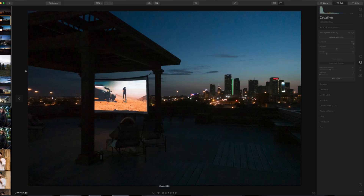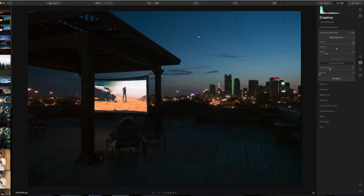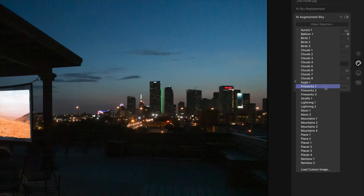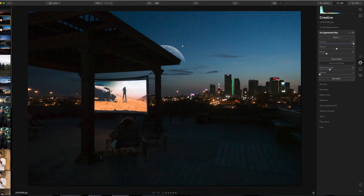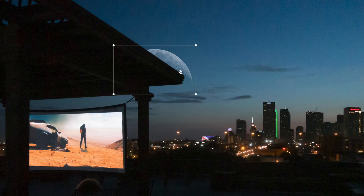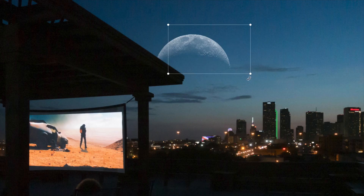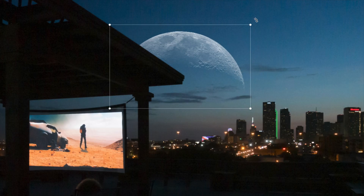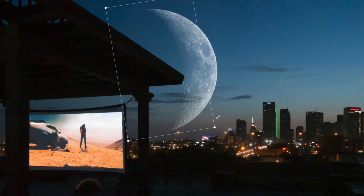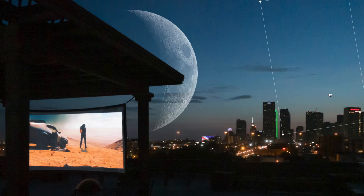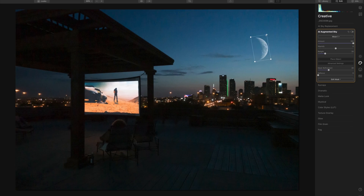Here's another image — a shot from a couple years ago on the rooftop of the building I lived in when I was in Dallas. We used to do movie night with a projector. I want to add something into my sky, so I'm going to go into Object Selection and choose Moon 1. It brings a moon in and it's actually behind the overhang. I'll select Place Object to draw a bounding box around the moon and reposition it. It's smart enough to know where the sky and horizon are even in this really dark image.